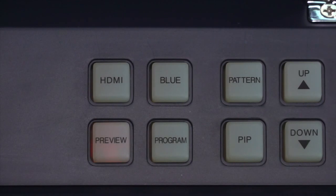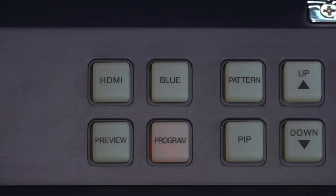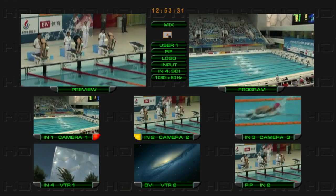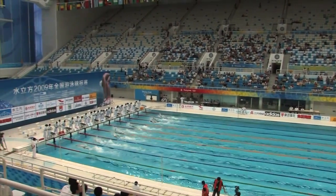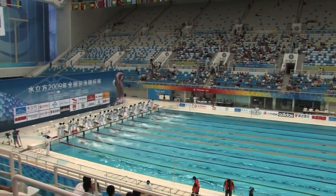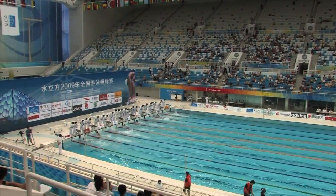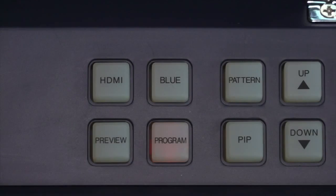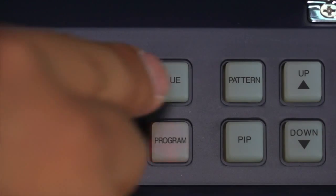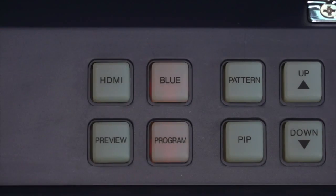In multi-view monitor setting, press the program button on the control area of the LCD screen. The HS2000L can output and display the incoming signal full screen. Press the blue button to turn on the blue-only function to detect signal noise.